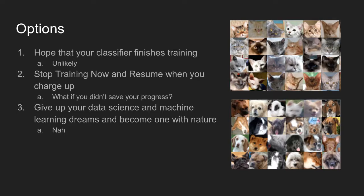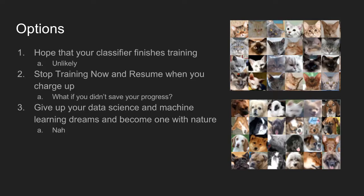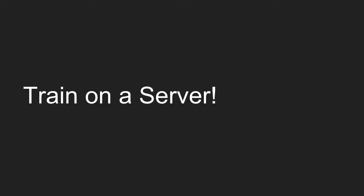And then your third option is just to give up, change your field, and then go become one with nature. It's a great option. You can do that anytime. Please talk to me if you want to try it out. It's pretty fun. But that's also pretty lame. So you lose a lot of that progress. You lose a lot of that time that you spent here. And so, realistically, we just need a better solution than all of those. And so as you've probably guessed, it's train on a server, specifically with AWS.